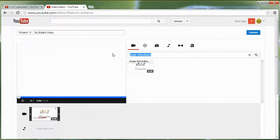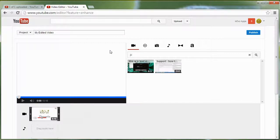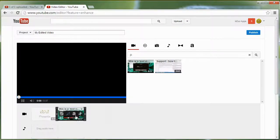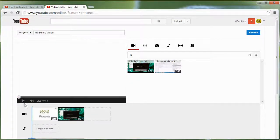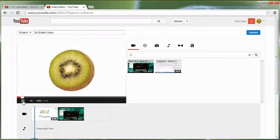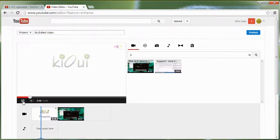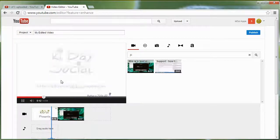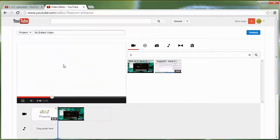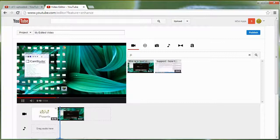Once you have the Video Editor open, you'll need to find your video again. I'll search for 'key feedback' and drag my intro jingle video as the first video. Then at the end of this video, I'll add the JC Test Video — and this is why you need to remember the name, because it's easier to search for it here.